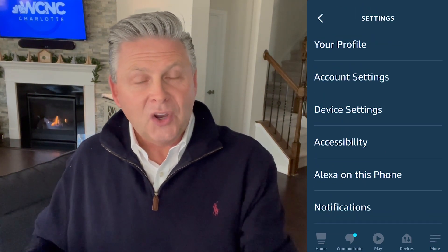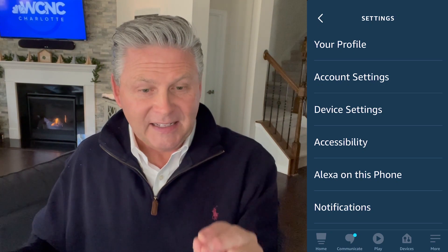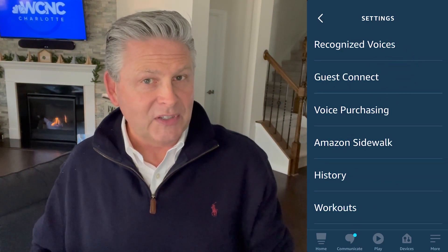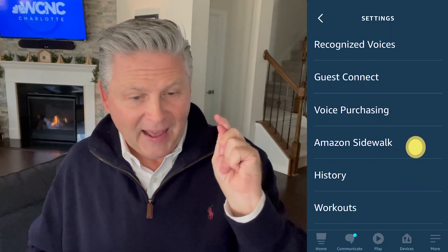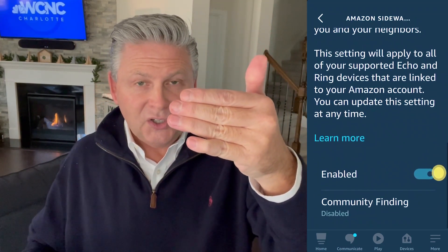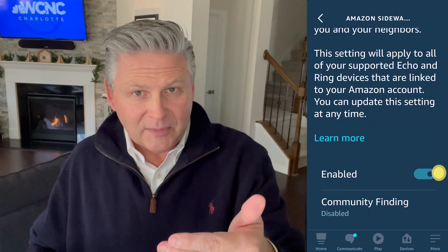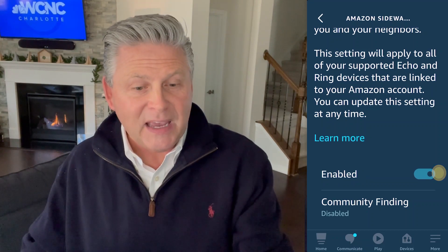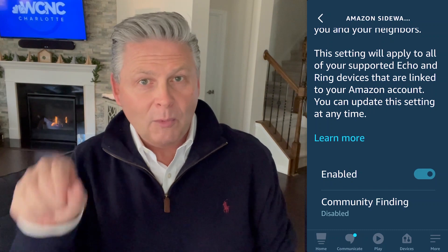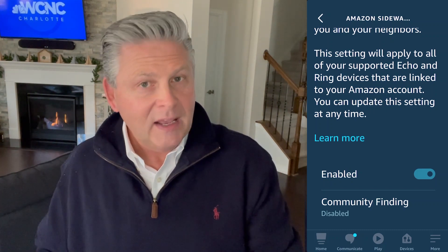On the next screen, it's going to say account settings. Tap that. Scroll down to where it says Amazon Sidewalk. Tap that. And then scroll down through all the writing and information about Amazon Sidewalk. At the very bottom of that next page, you will see a little icon there on the lower right hand corner where it says enable or disable.